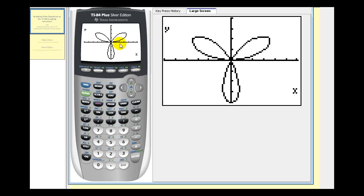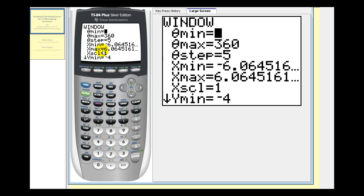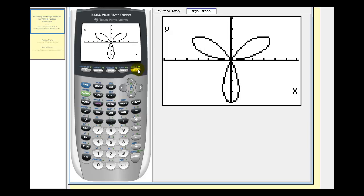And of course, if you go to graph a polar equation, and this window is not appropriate, you can go back to the window and adjust any of these values as needed. I hope you found this helpful.